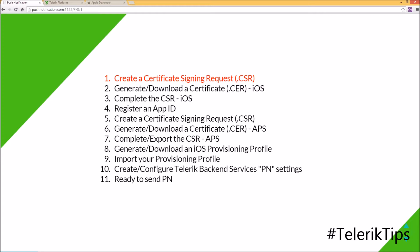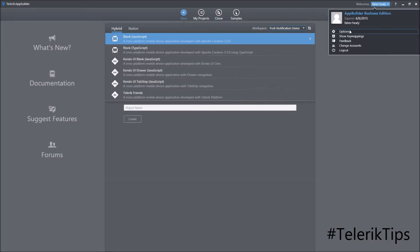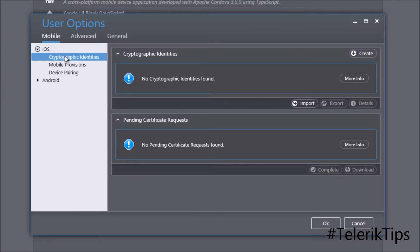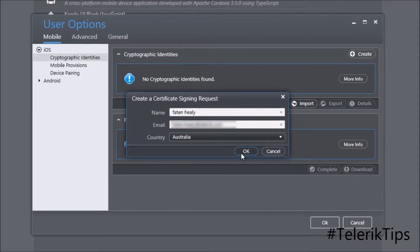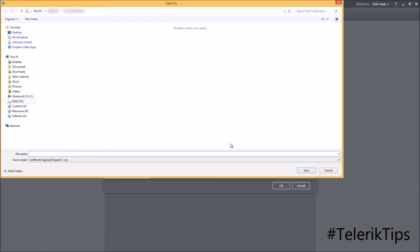Let's start with step one and see how to create a certificate signing request (.CSR). I'm already logged into App Builder, and under my account options, Mobile > iOS > Cryptographic Identities, I'll click on the Create button. After entering the details, click OK and you'll have the option to download it locally to your machine.